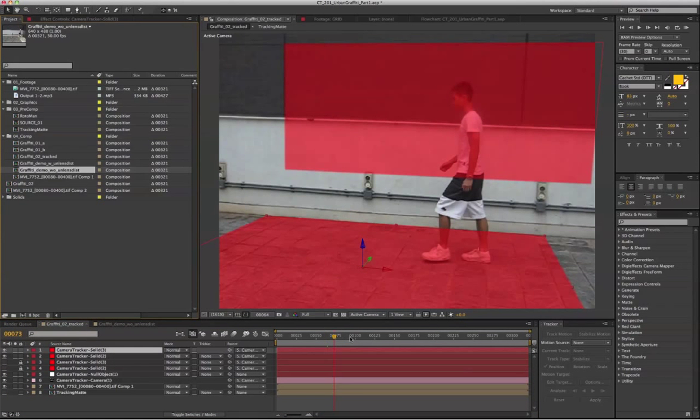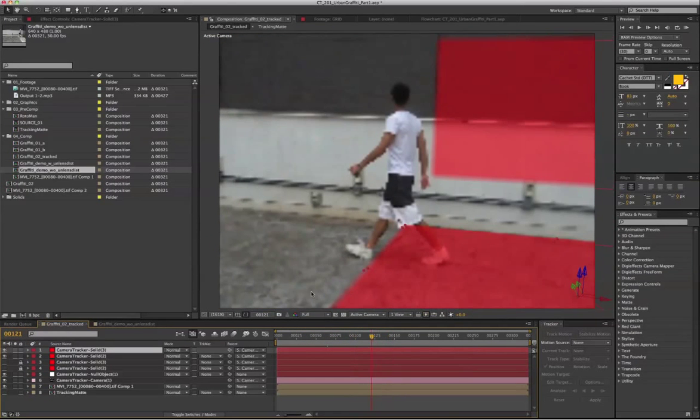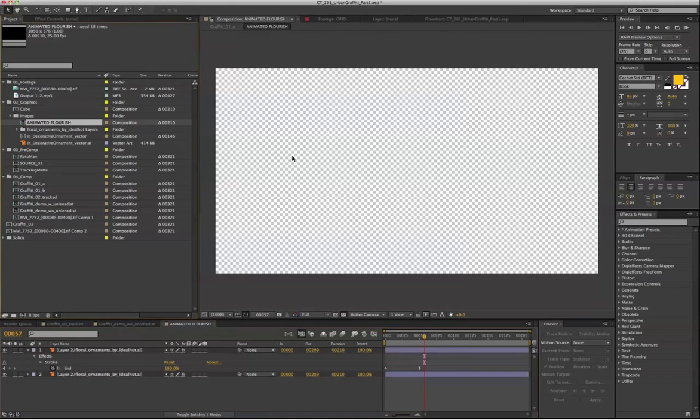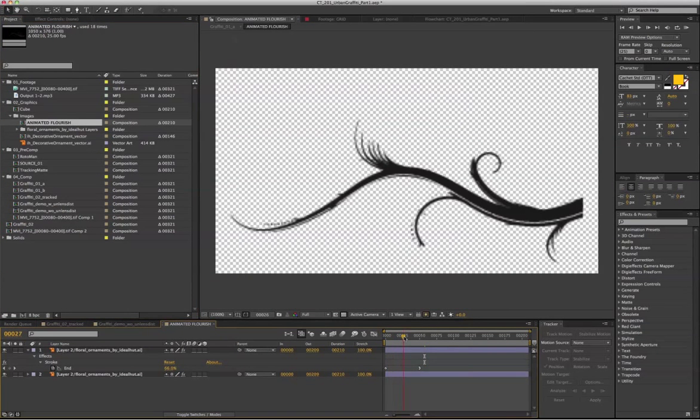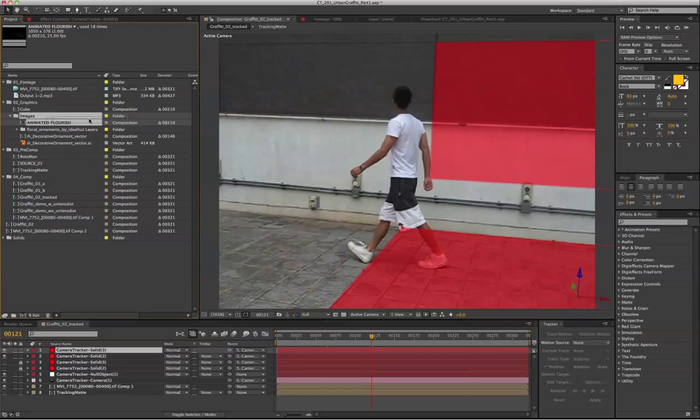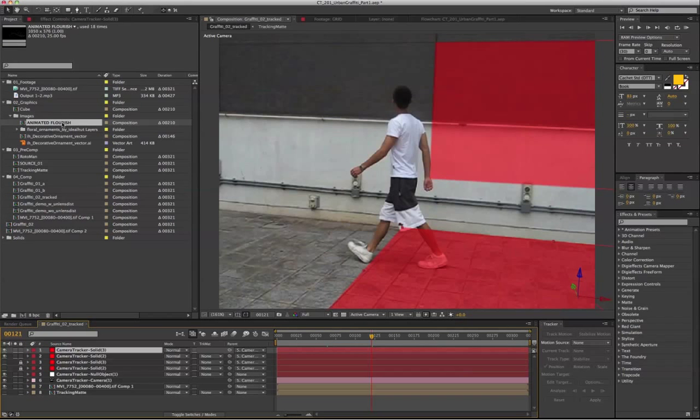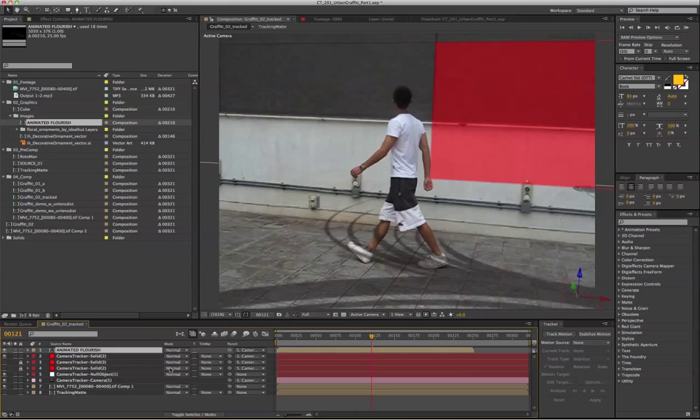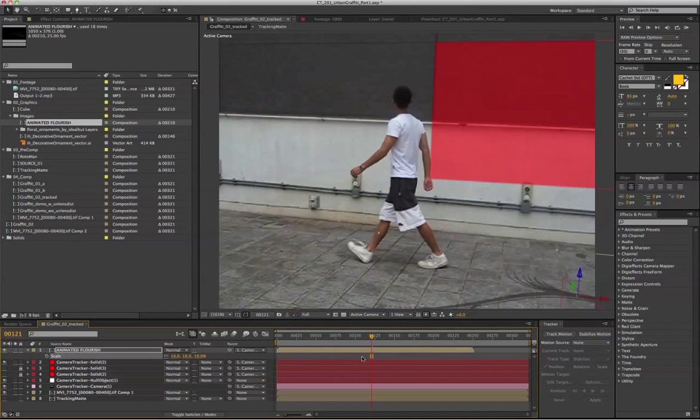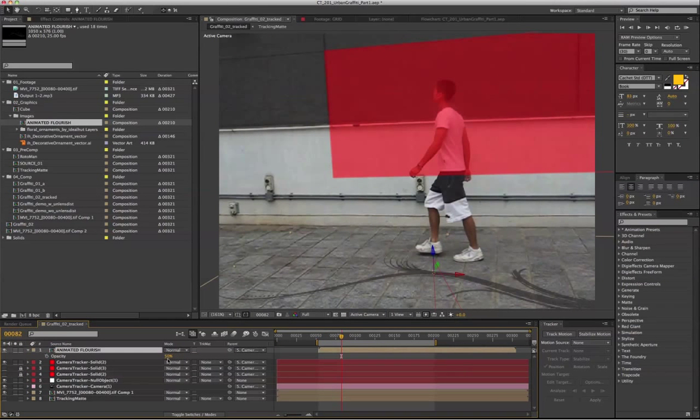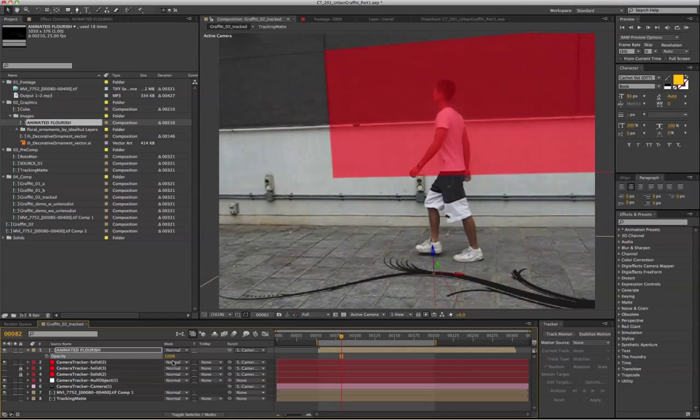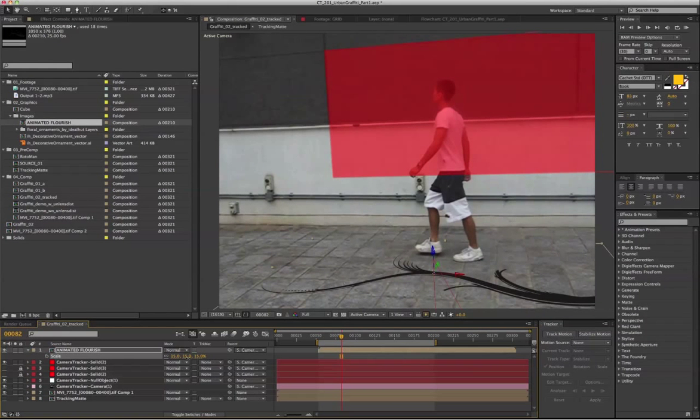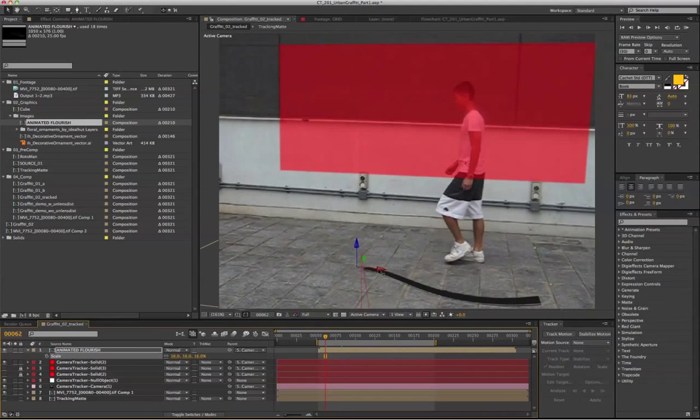So right now we have the solid on the background. And we can go to select our animated flourish. Hold on Alt, select the layer on the sequence on the timeline, and select the layer that you're going to replace with. And Alt drag. So now, I've just replaced this on the floor. Turn the opacity all the way up to 100. Right now I'm trying to put the motion element in the right position by replacing the red solid that generated from the camera tracker point cloud.